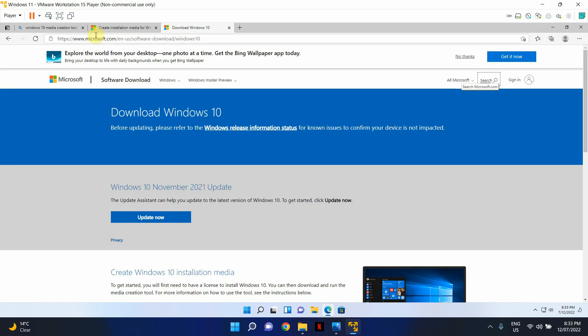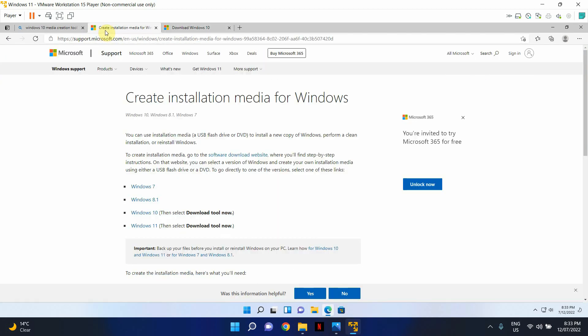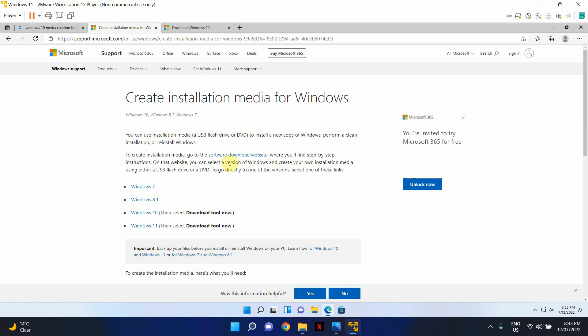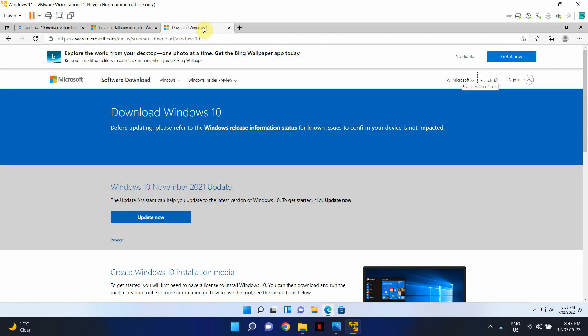The first thing to do is go into this link. It will tell you all about how you can create an installation media for Windows. Now, obviously, there are a bunch of Windows versions, but we're interested in Windows 10. And once you click on this link, it will take you to this window here.